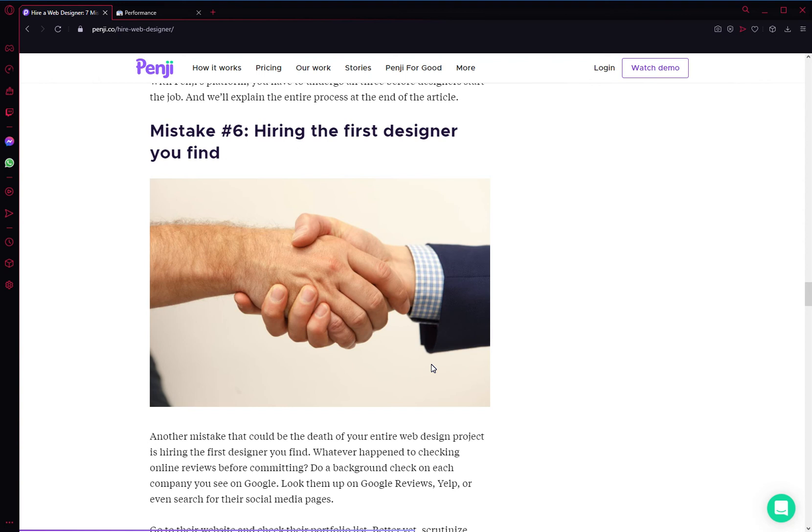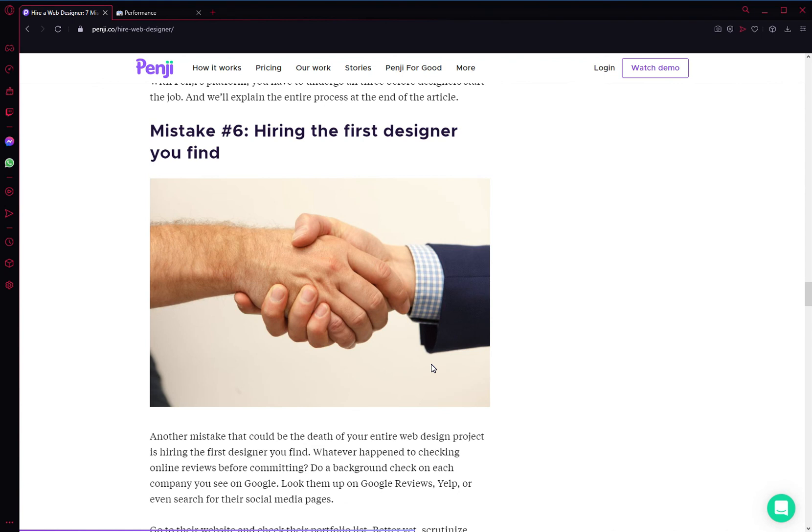Make sure that you interview at least five or six or more—the more you interview, the better. Look at the portfolio, make sure that you have a general understanding of what these designers can do for you. And then once you interview enough designers, that's when you can go back, look at all the portfolios, and then gauge which one is best for your company. Again, avoid hiring the first one that you find, no matter how impressed you are.